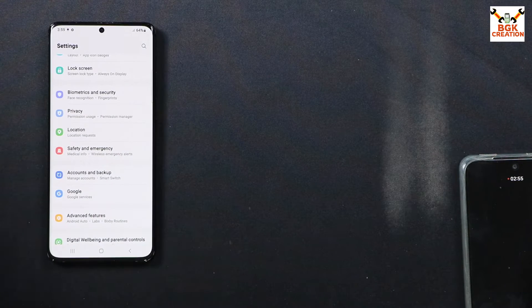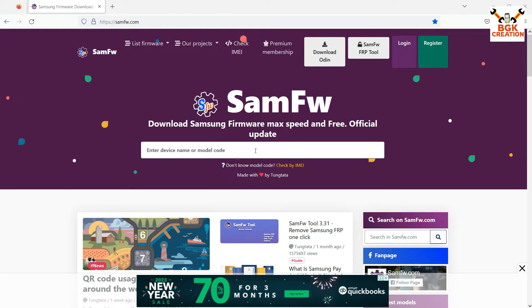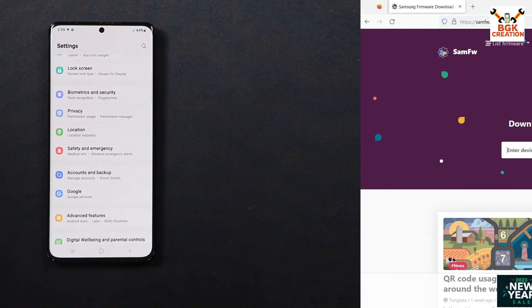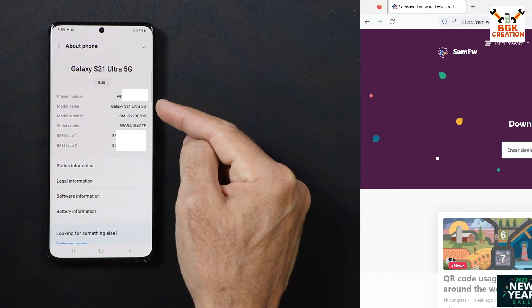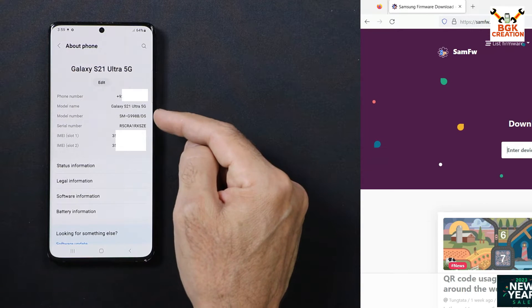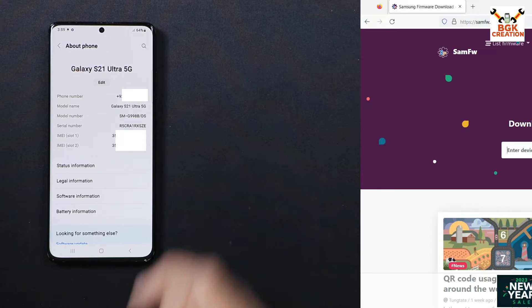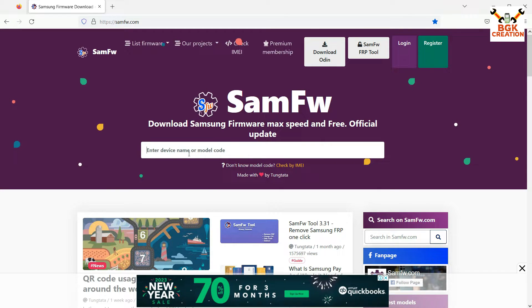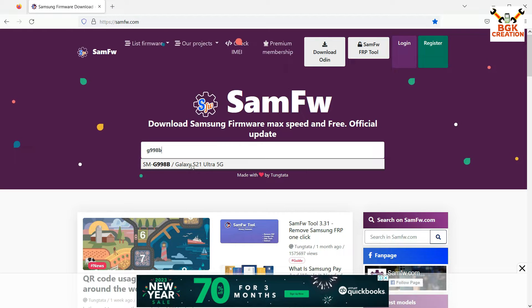This procedure requires a data cable and a computer. Links are provided in the video description. Click the link and the website will open. Click on Enter Device Name or Model. On your phone, go to About Phone — you can see Galaxy S21 Ultra 5G. My model number is SM-G998B/DS. Type the model number on the website and the site will confirm it as the Galaxy S21 Ultra 5G.